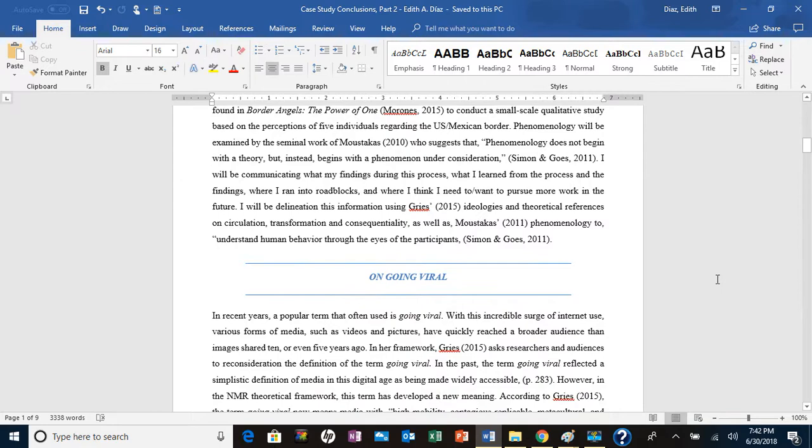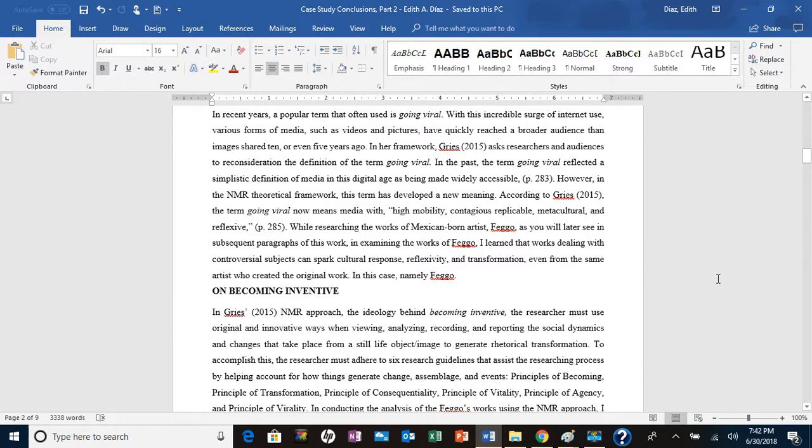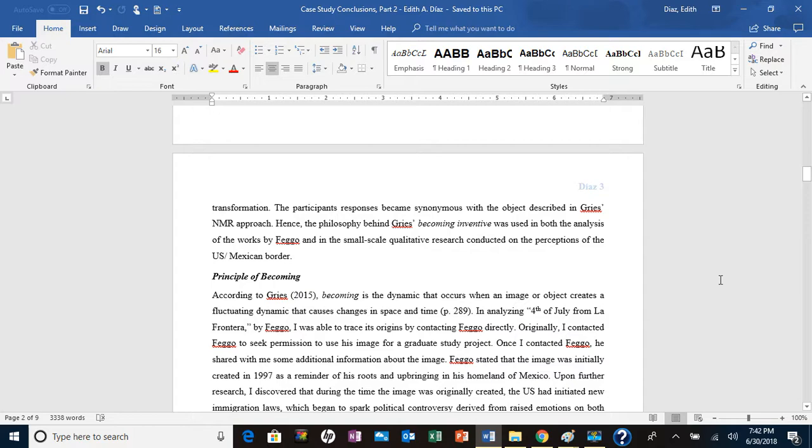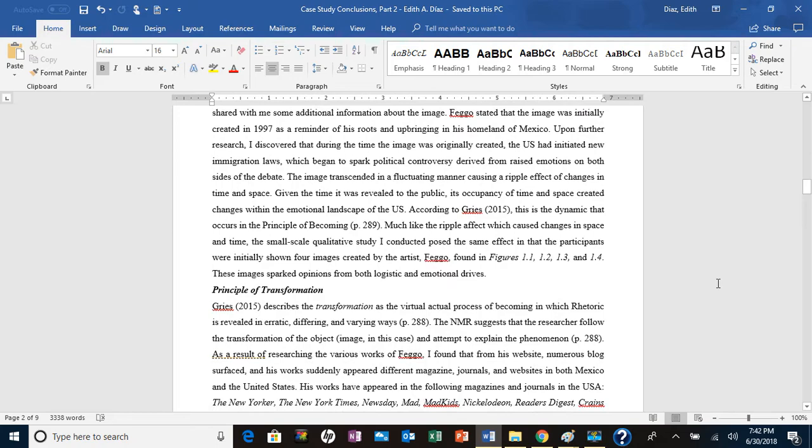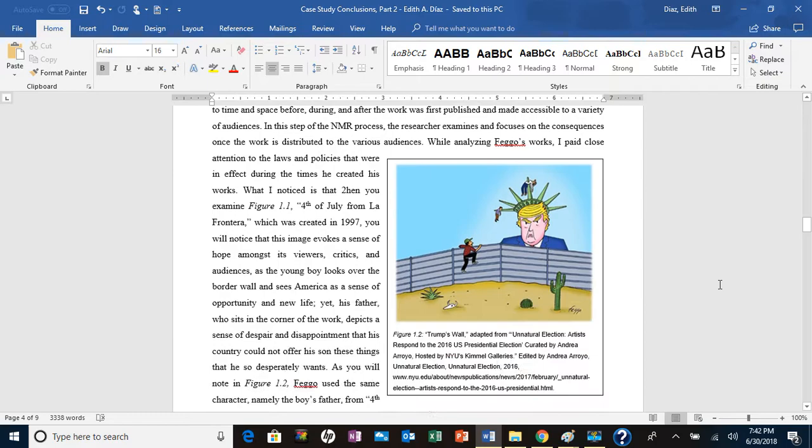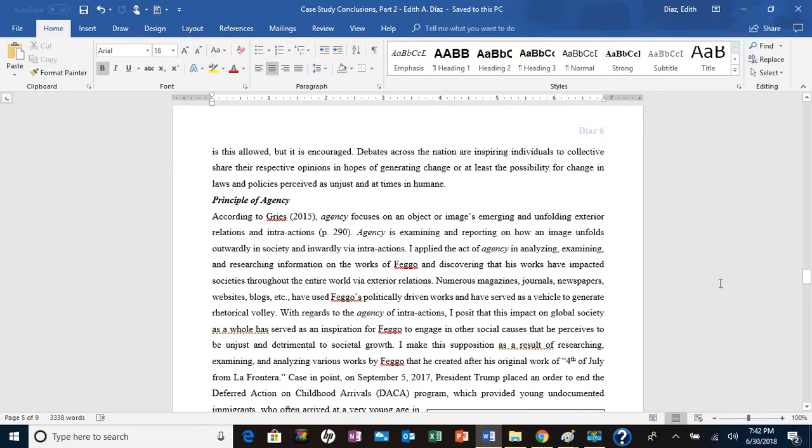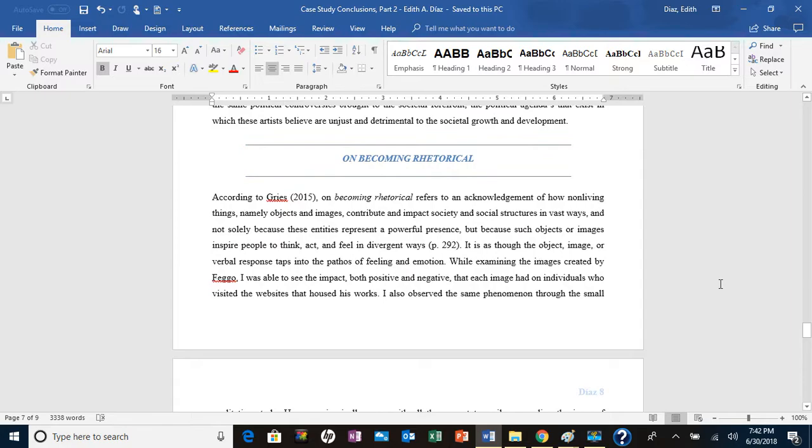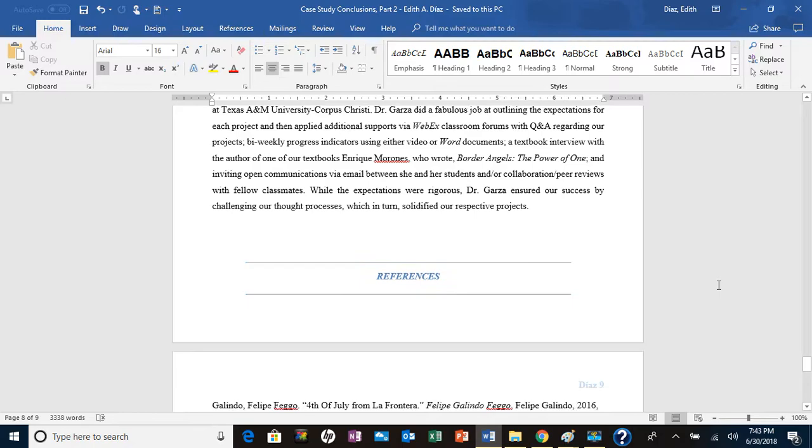But as you can tell I've got the different sections: going viral on becoming inventive, and then that has the other sections to it—the principle of becoming, principle of transformation, principle of consequentiality, principle of vitality, principle of agency, principle of virality, then on becoming rhetorical, and then my conclusion and my references.